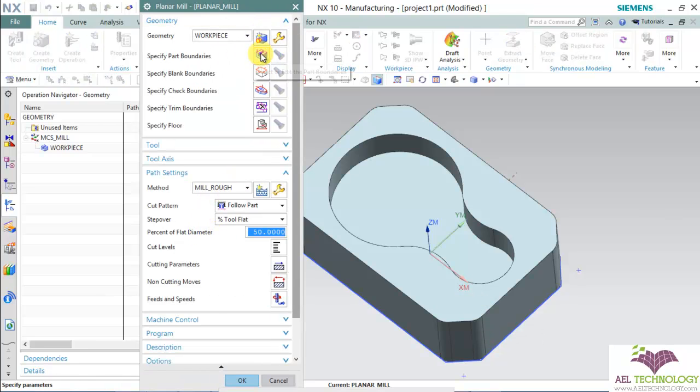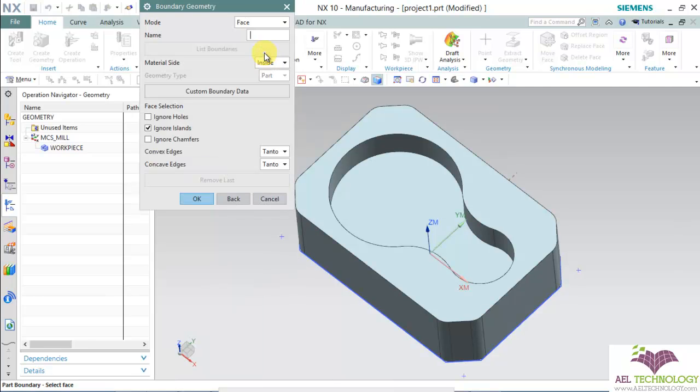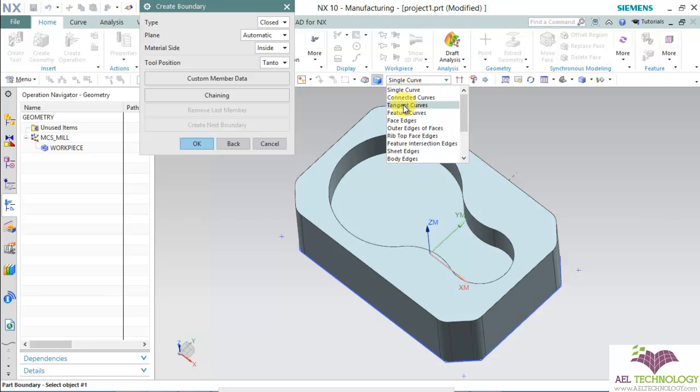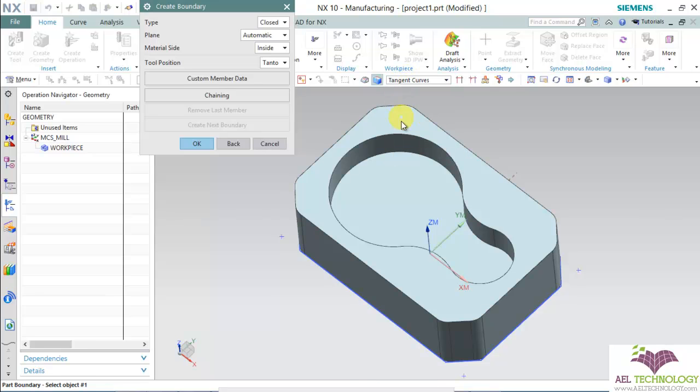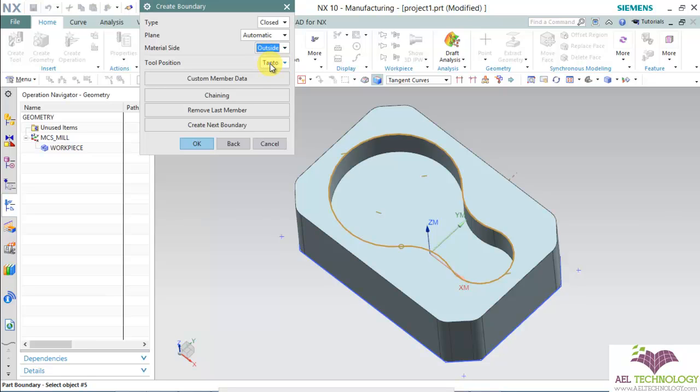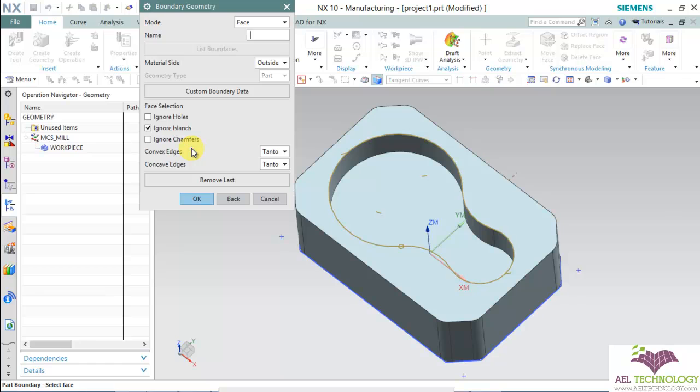Now select the boundary. It has a curve edge. Set the selection filter to tangent curves. Click on this edge and it will complete the chain. We need to specify where the material is after cutting. The material will be outside the boundary. Click OK.